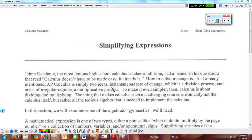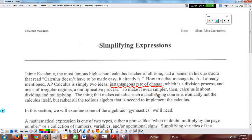It's two ideas. This idea that there's an instantaneous rate of change, which is really a division process. We're going to take the average rates of change and look at smaller and smaller increments, divide them into smaller and smaller pieces, and then apply the limiting process and come up with an answer for an instantaneous rate of change.